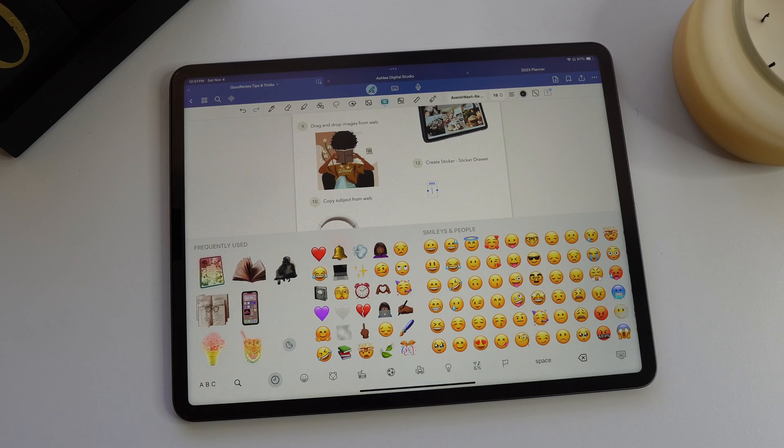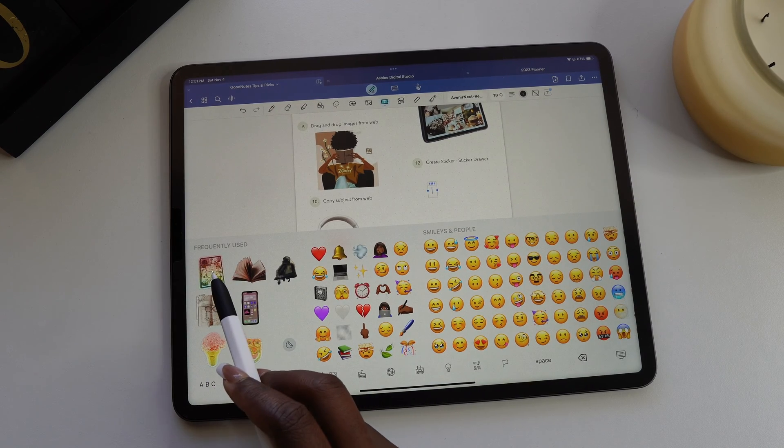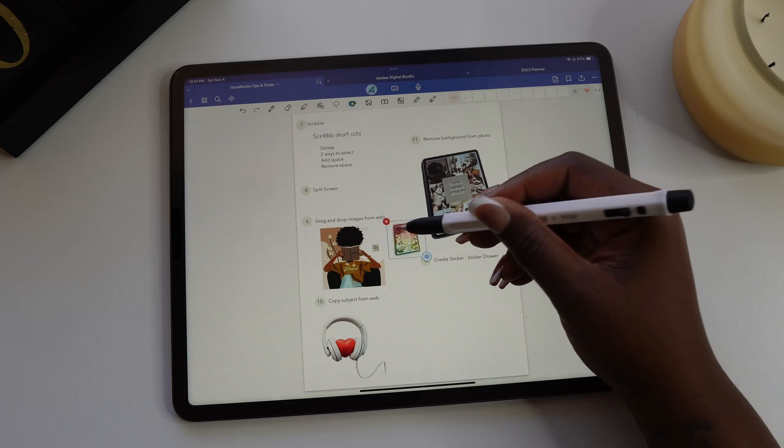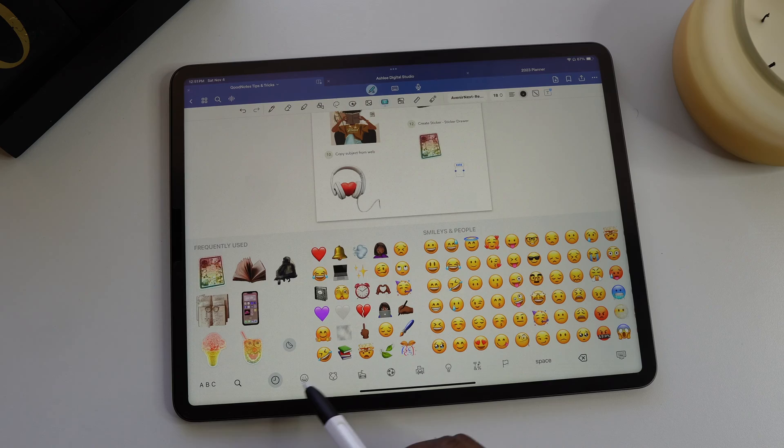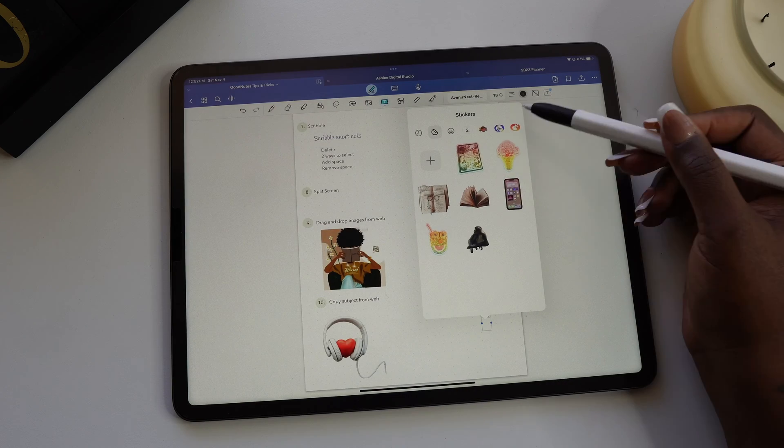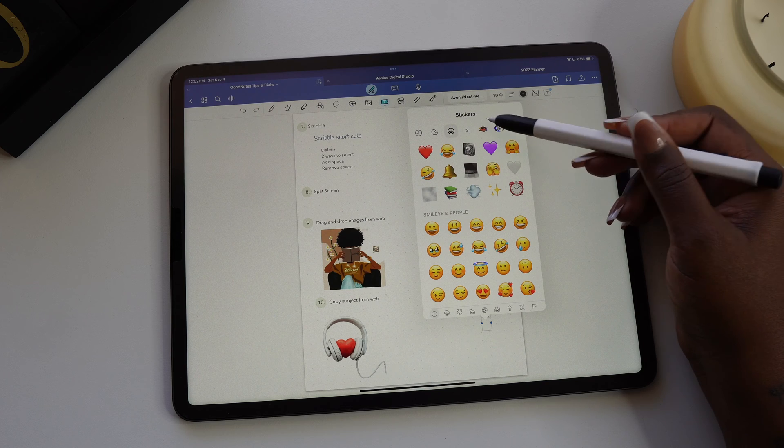To get to the stickers that you've added to your sticker drawer, open the keyboard and select the emoji icon. From here you'll see some of the stickers that you've created in your recently used, or you can select the circle icon at the bottom and it opens the sticker drawer.